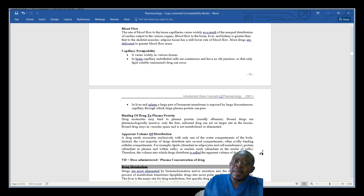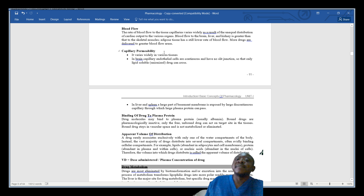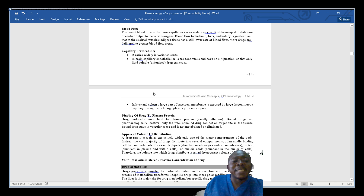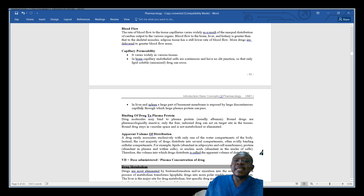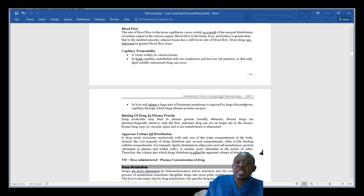Capillary permeability varies according to the tissue or organ. Certain drugs can be made available directly to the brain because there are conditions affecting the brain directly, requiring the drug to go inside the brain to reduce the infection or condition. In the liver and spleen, there is a large part of the basement membrane exposed by large discontinuous capillaries through which large plasma proteins can pass.